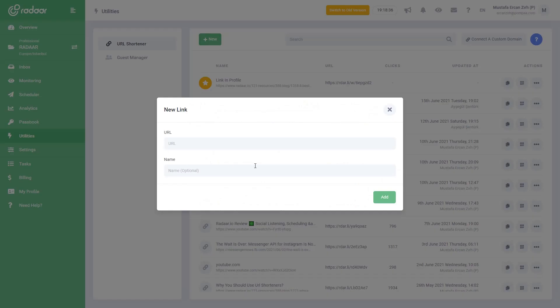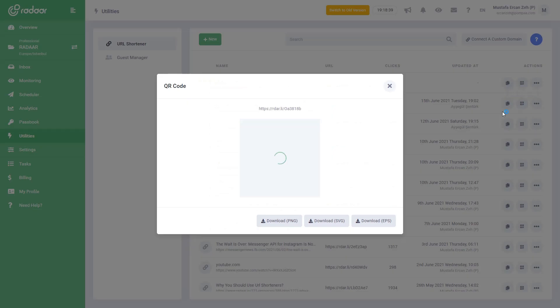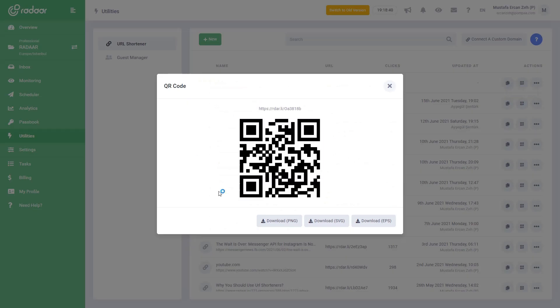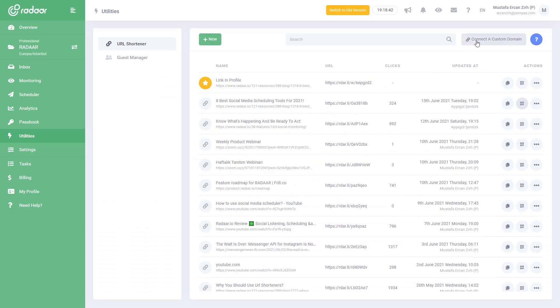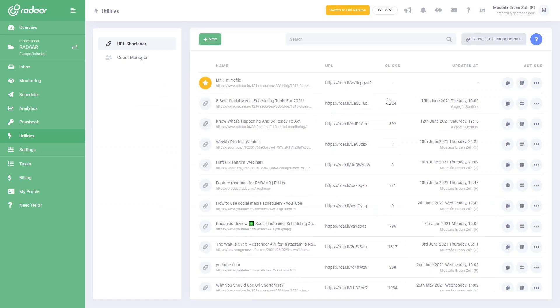With the URL shortener, you can create, manage, and track branded short links to improve the click-through rate. You can use this feature integrated with the social inbox and scheduler features. If you wish, you can connect your own custom domain to make your links more eye-catching.